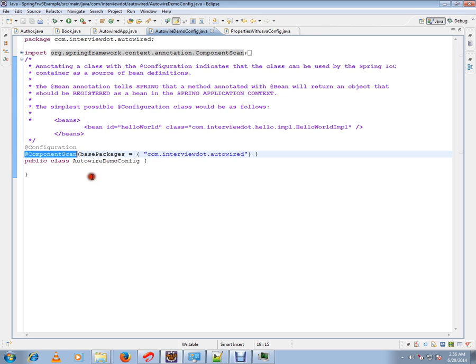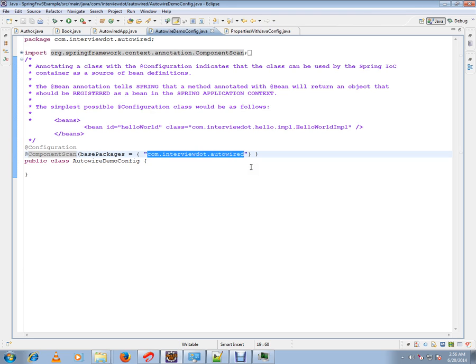This is one of the annotations from Spring framework where you can specify the packages. What exactly Spring does is: the Spring container scans this package and all the classes annotated with Controller, Service, Repository, and Component. It will scan and register them as beans in the Spring container.